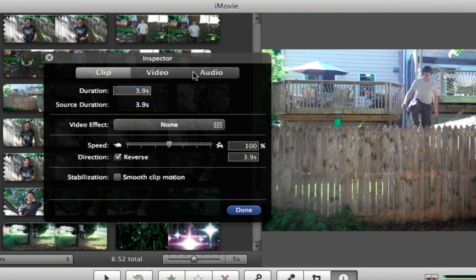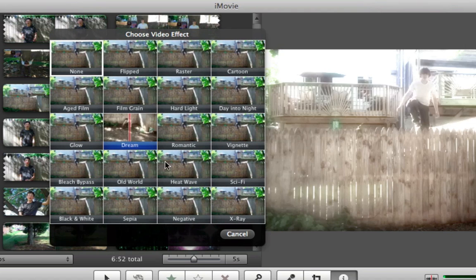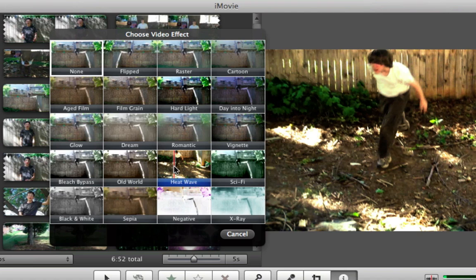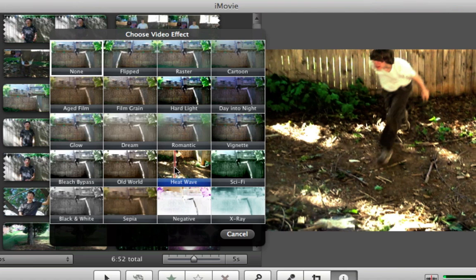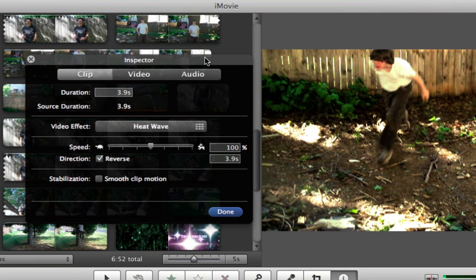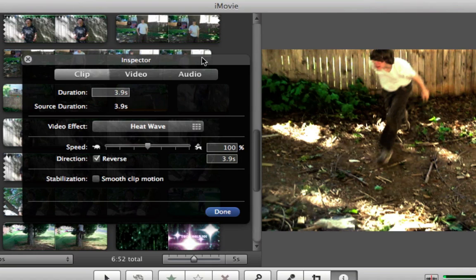And then to make it look like it's time warping, what you want to do is go into the video effects and grab something that will make it look like you're warping time. I like to use heat wave because it looks good that way — it's only my personal preference. You can use any of the other effects that are there. So once you have reverse ticked and the heat wave applied, then it will look like you're time warping.